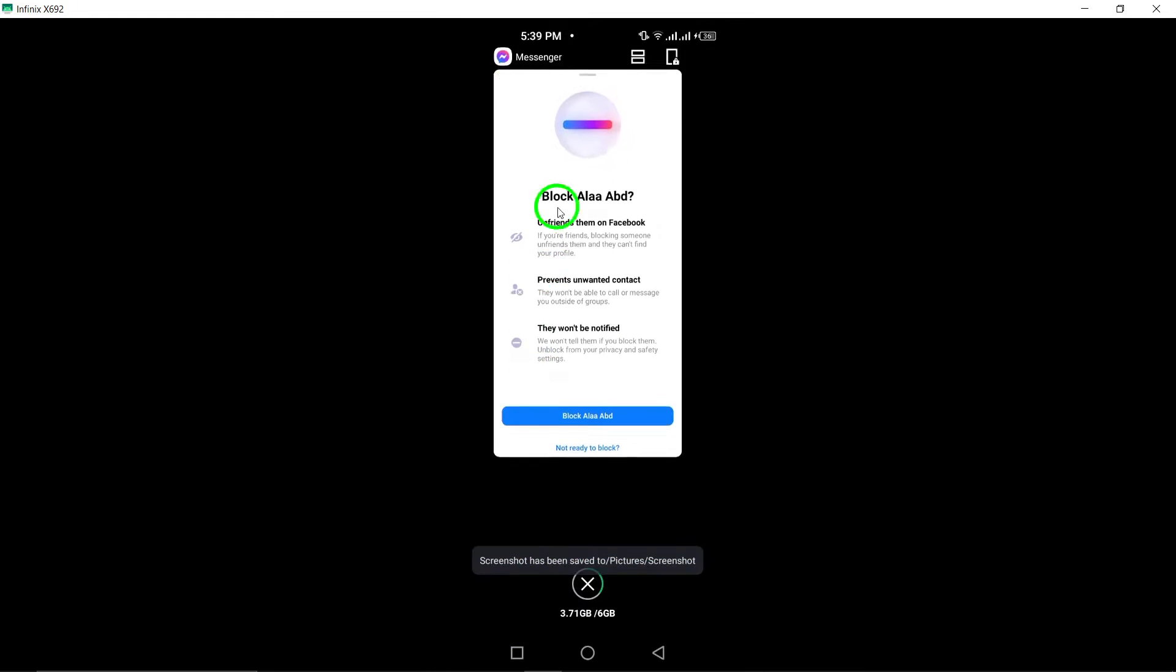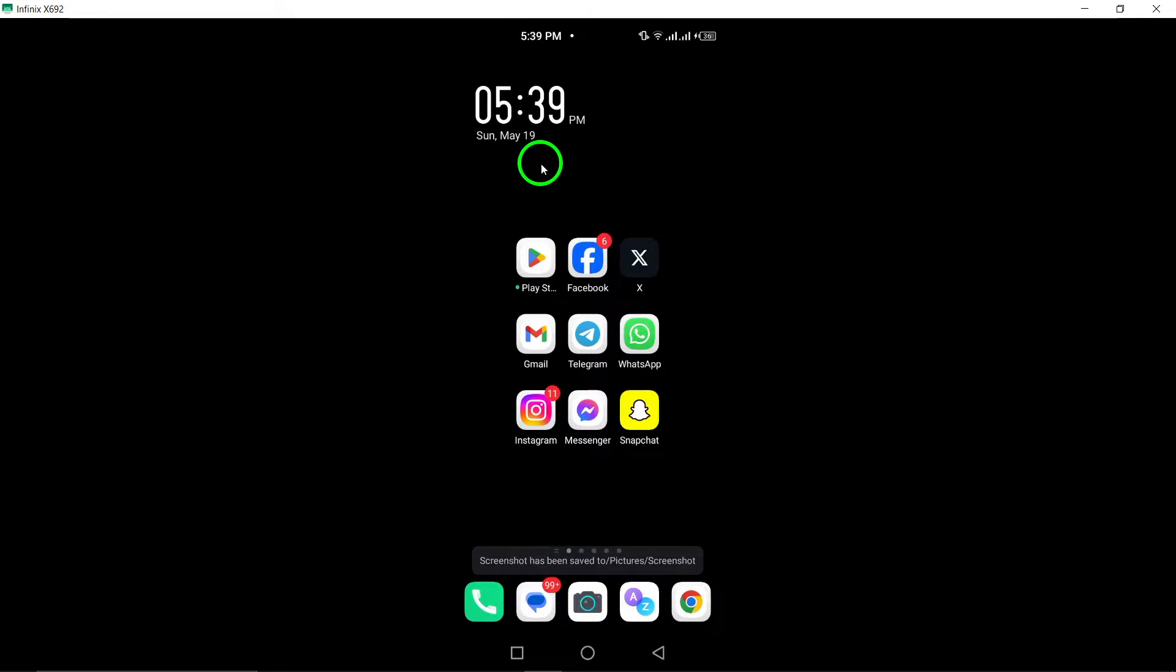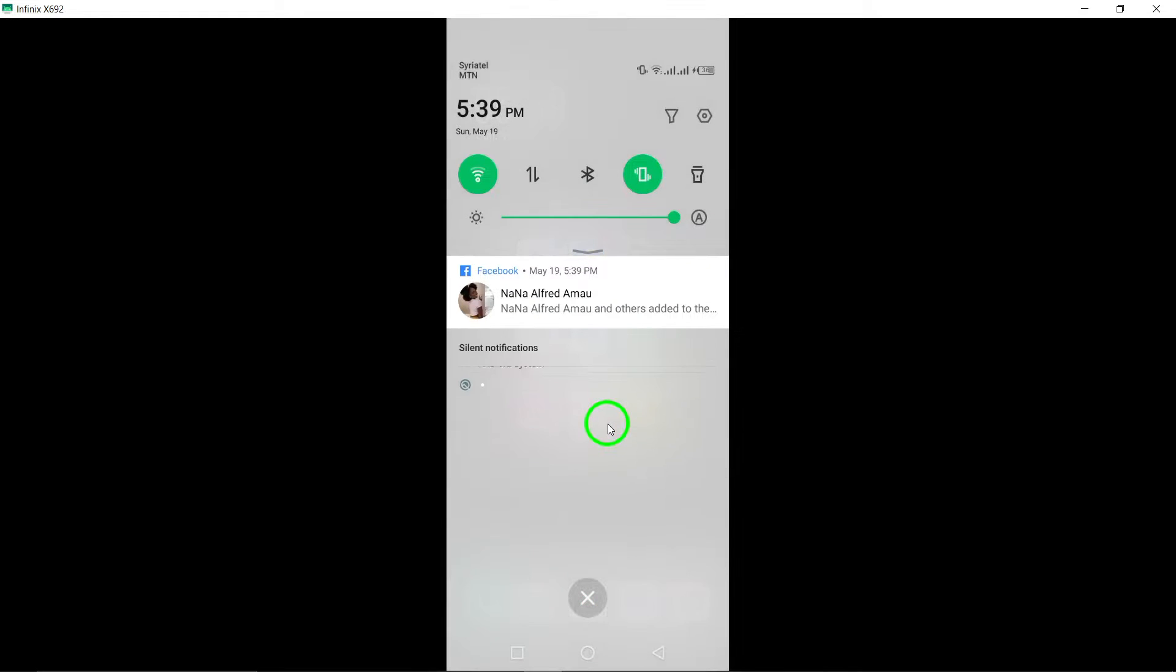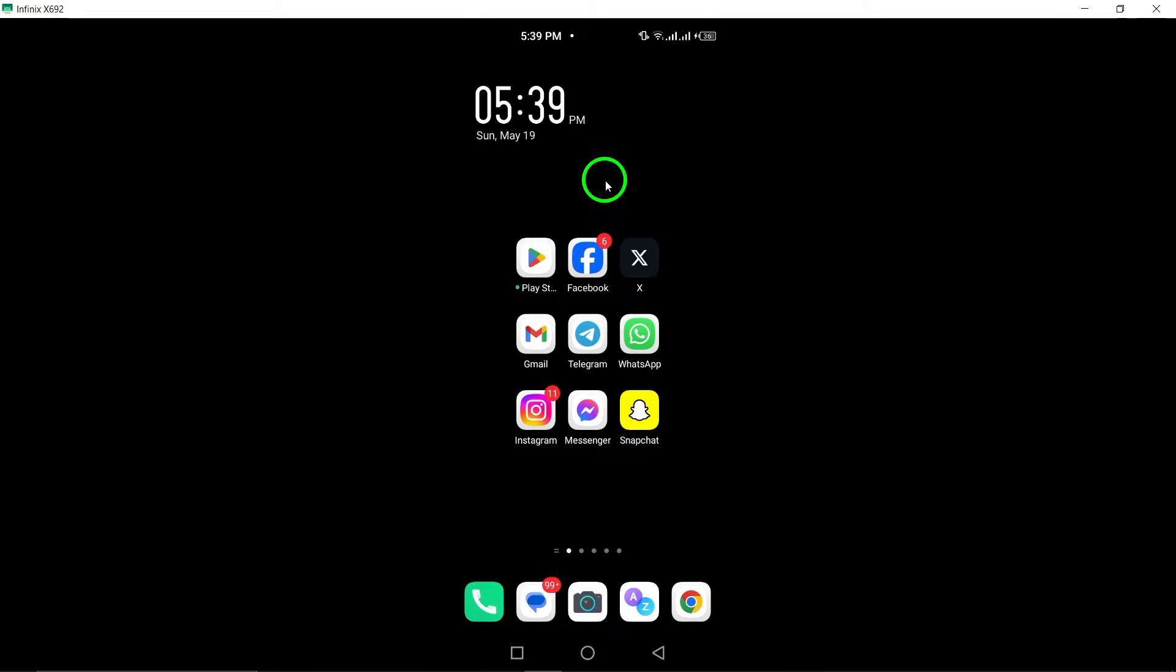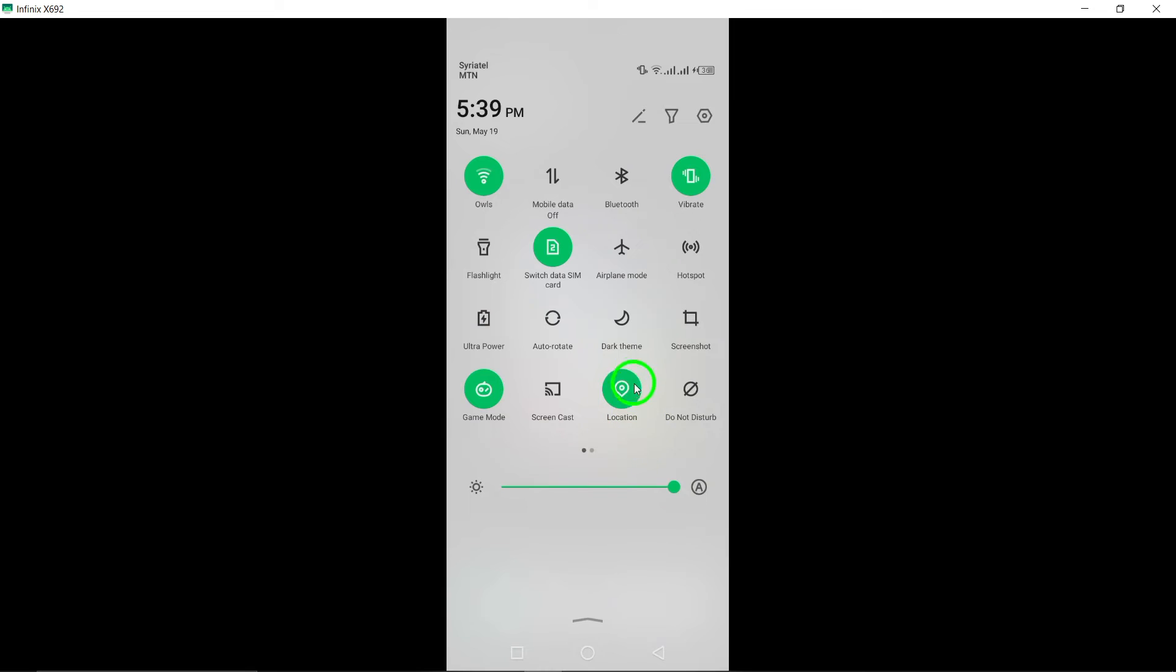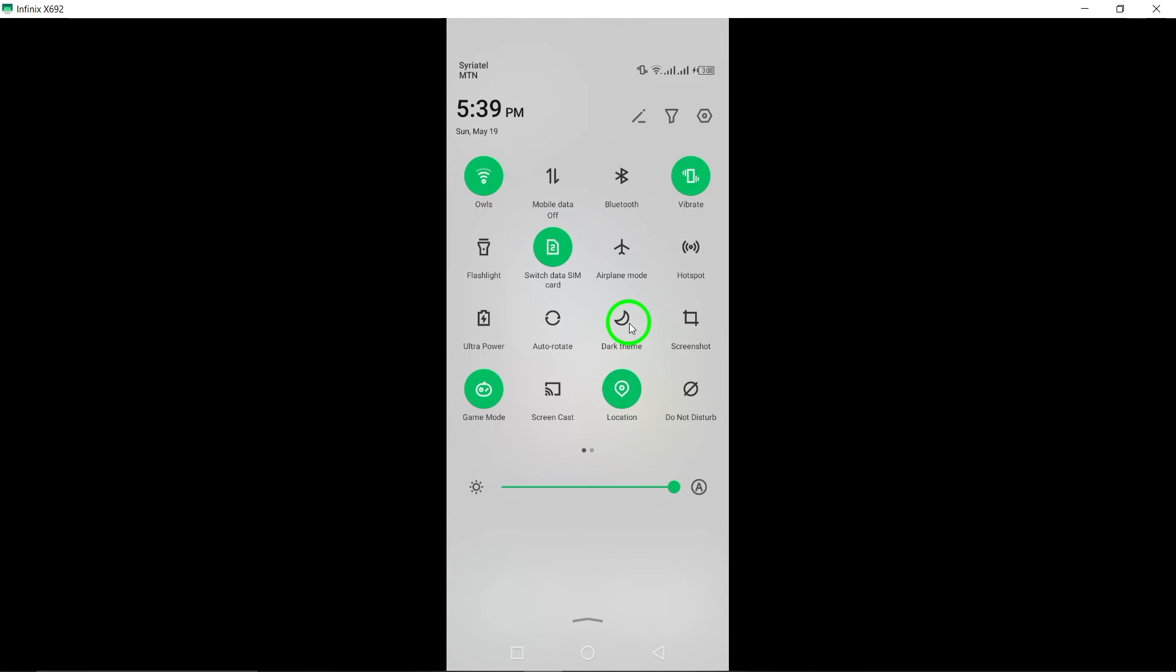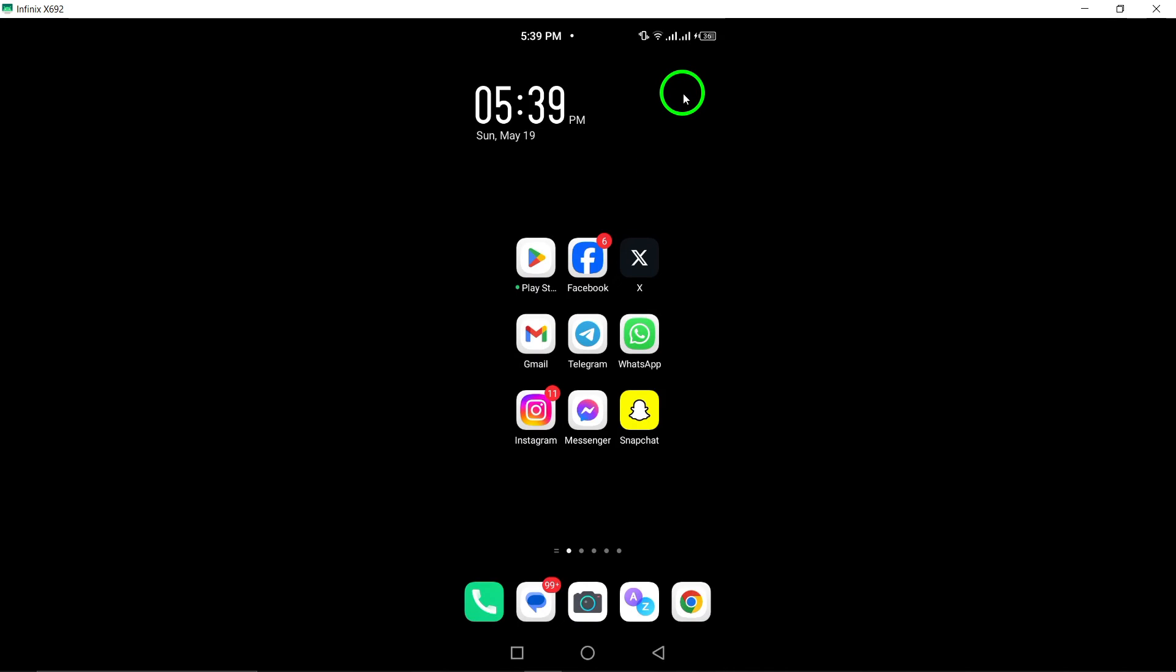By following these straightforward steps, you can easily unfollow accounts on Messenger and tailor your messaging experience to suit your preferences. Take control of your notifications and streamline your interactions with this simple and efficient process.